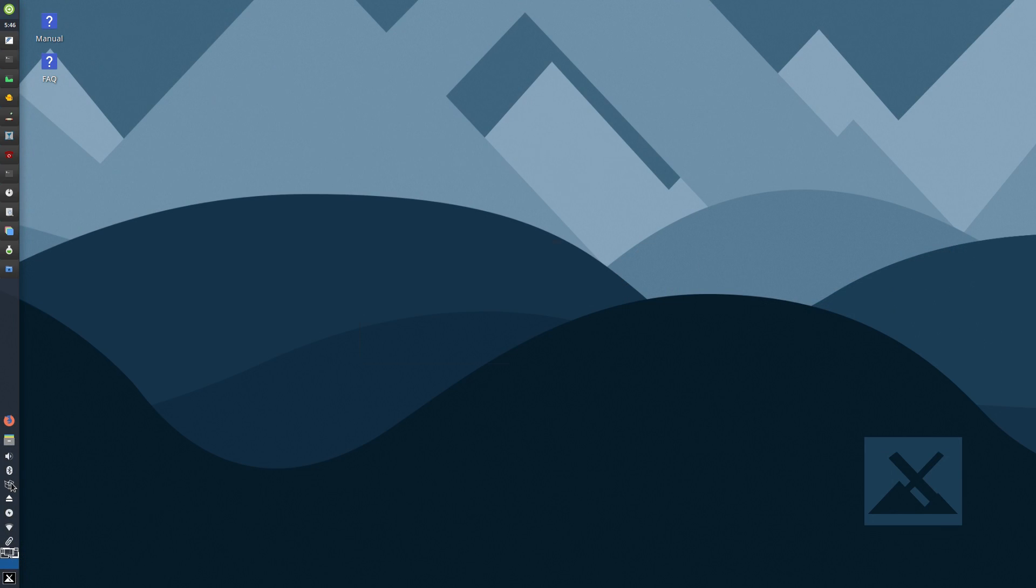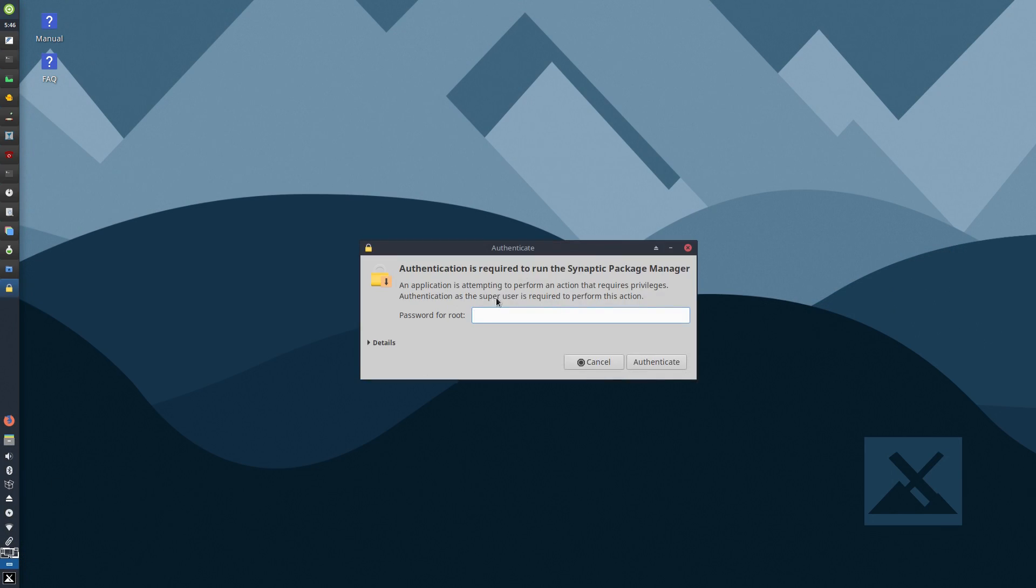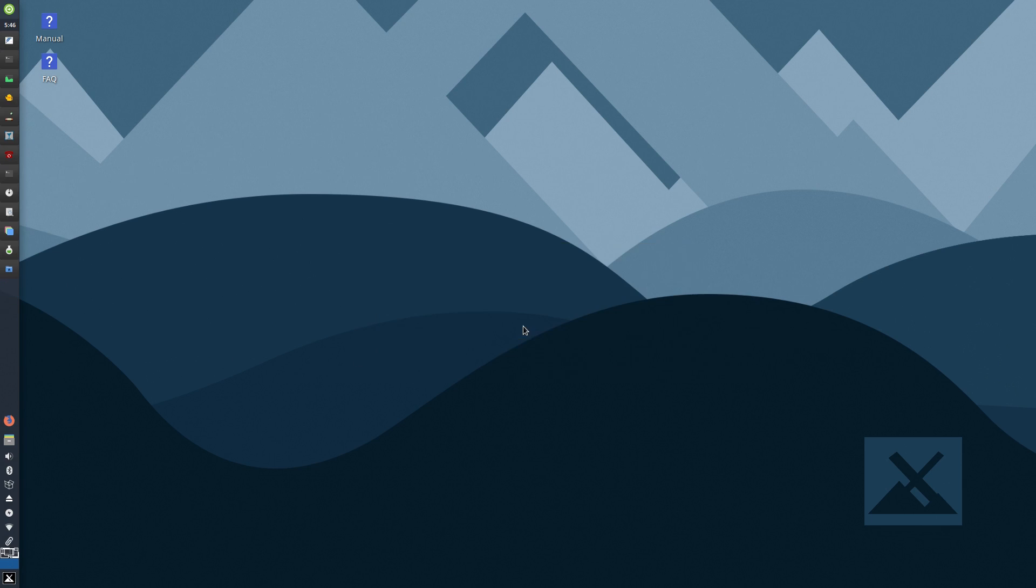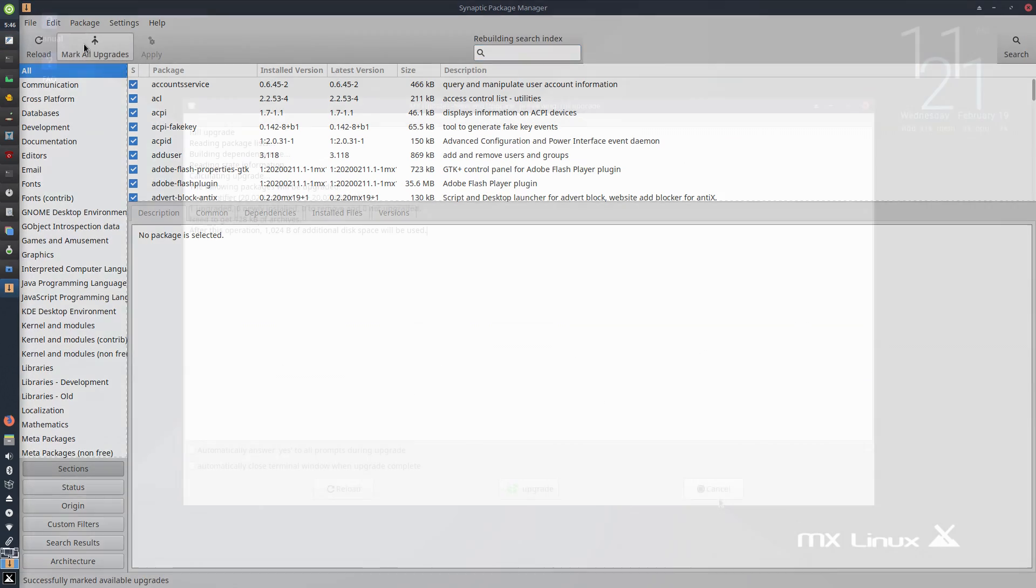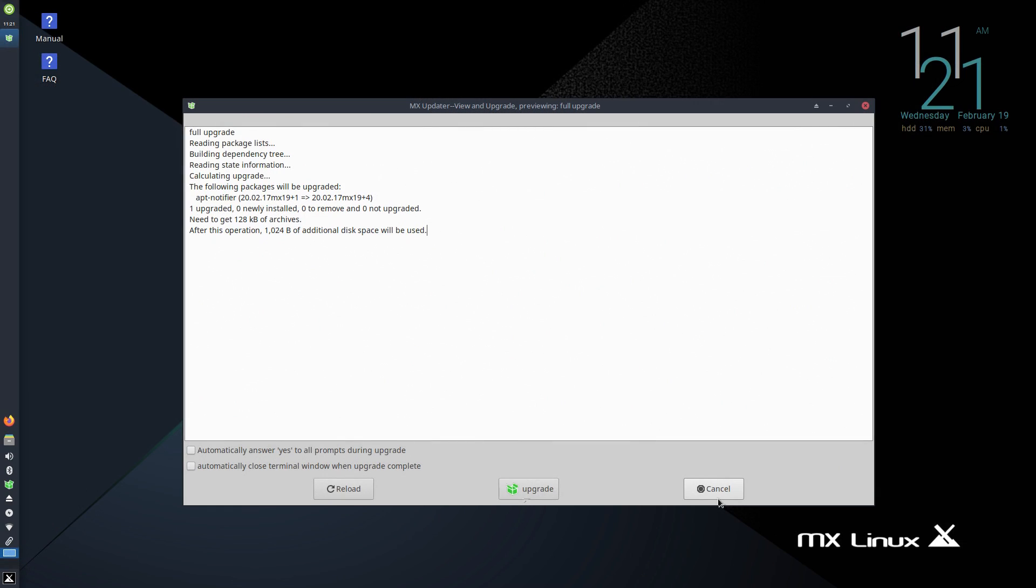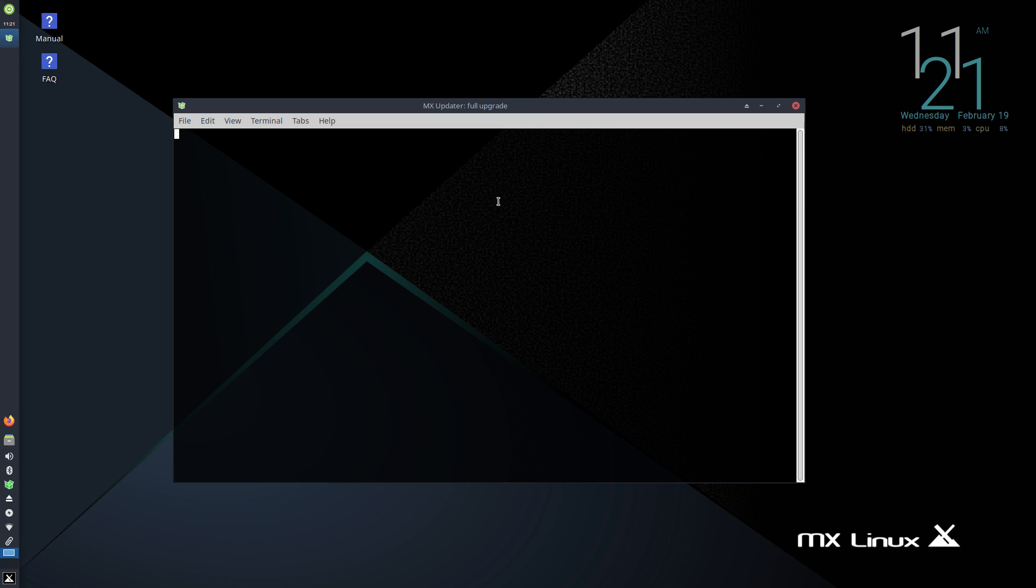Now I had some challenges installing updates, possibly because there weren't very many, since this is like a fresh install right after it was released. I managed to find a couple updates in the Synaptic package manager, but later while I was capturing footage, the little tray icon appeared, and I was able to install some updates normally from that.